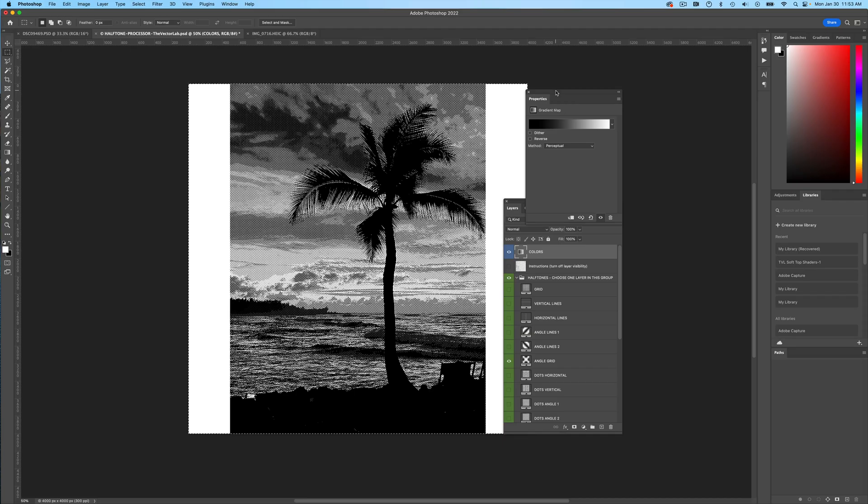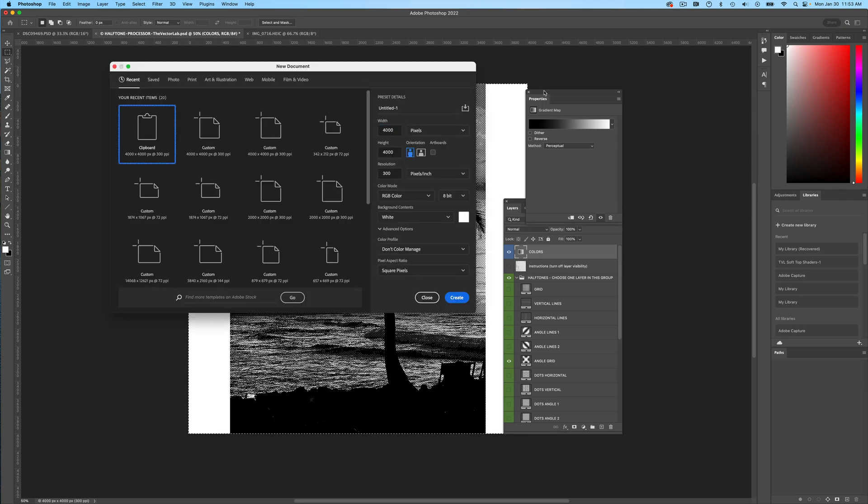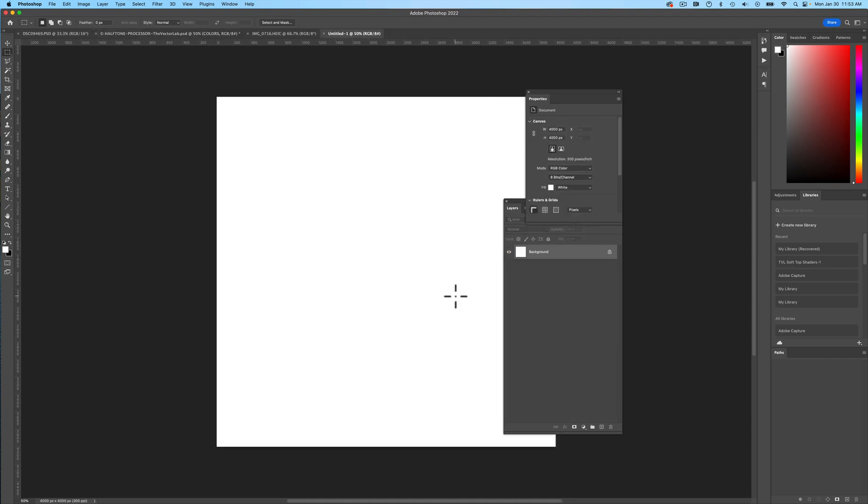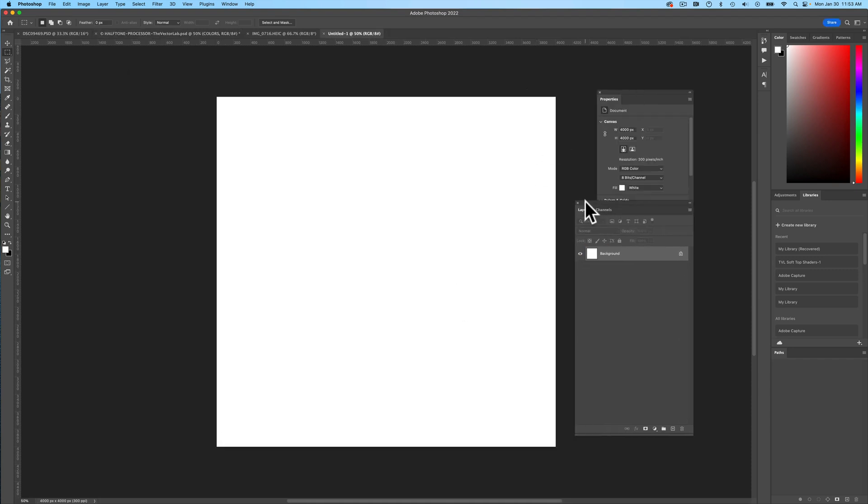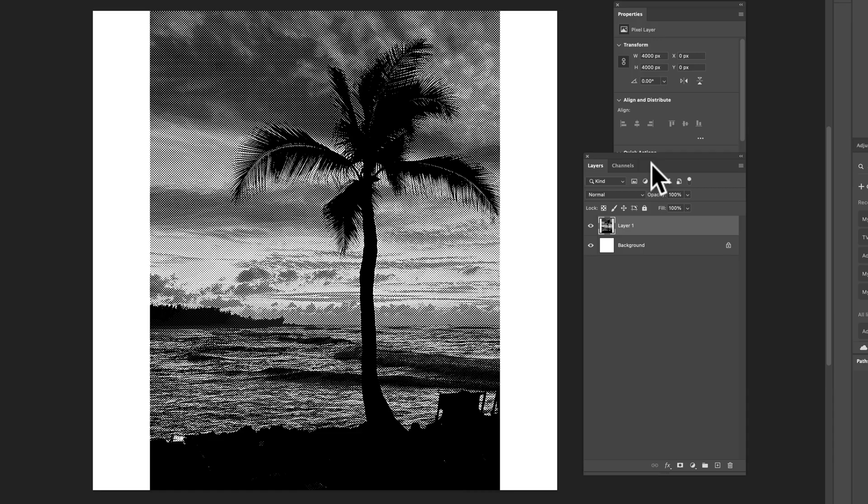Let's select all. Command-Shift-C to copy merged. And then let's just make a new image. And then we can paste this thing in.